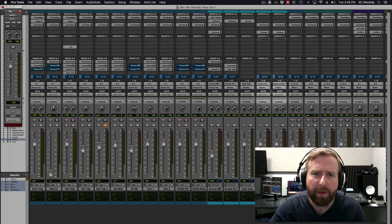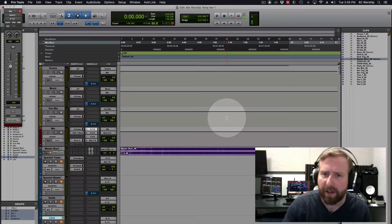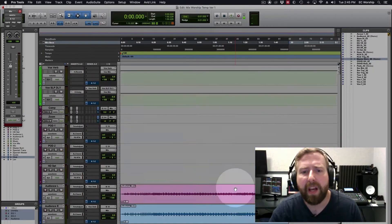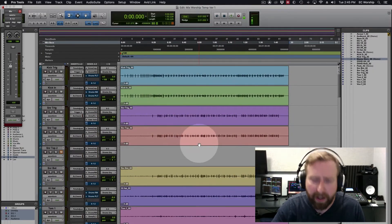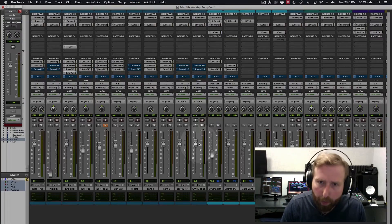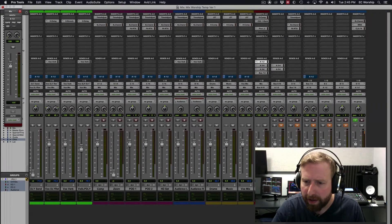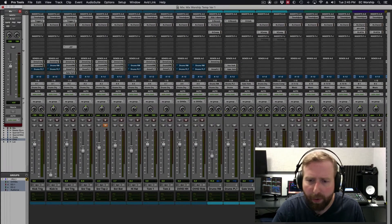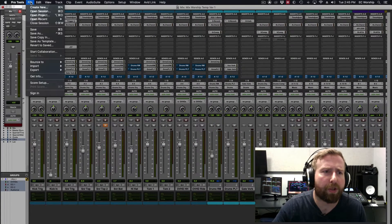Let's go ahead and get started. So we've got our session here that we want to turn into a template and it's already got a bunch of files in it. So we want to save it without those files and we want to make it so that anytime we open Pro Tools,